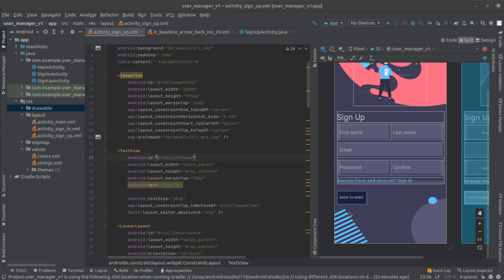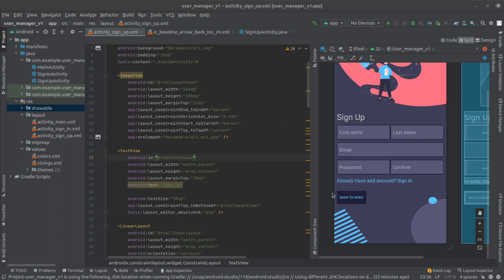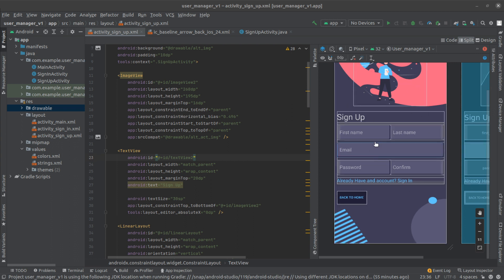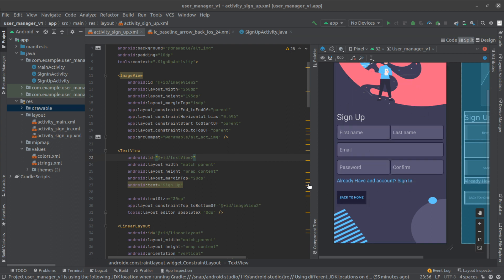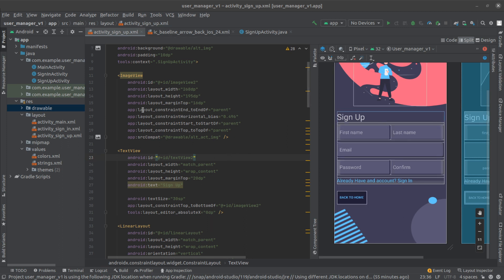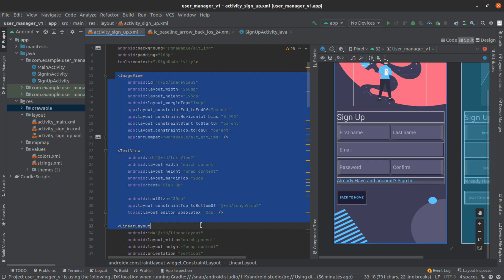I don't know why I'm calling it sign-in and sign-up. I should have said register and login, but in any case I'm going to copy everything we did in here.